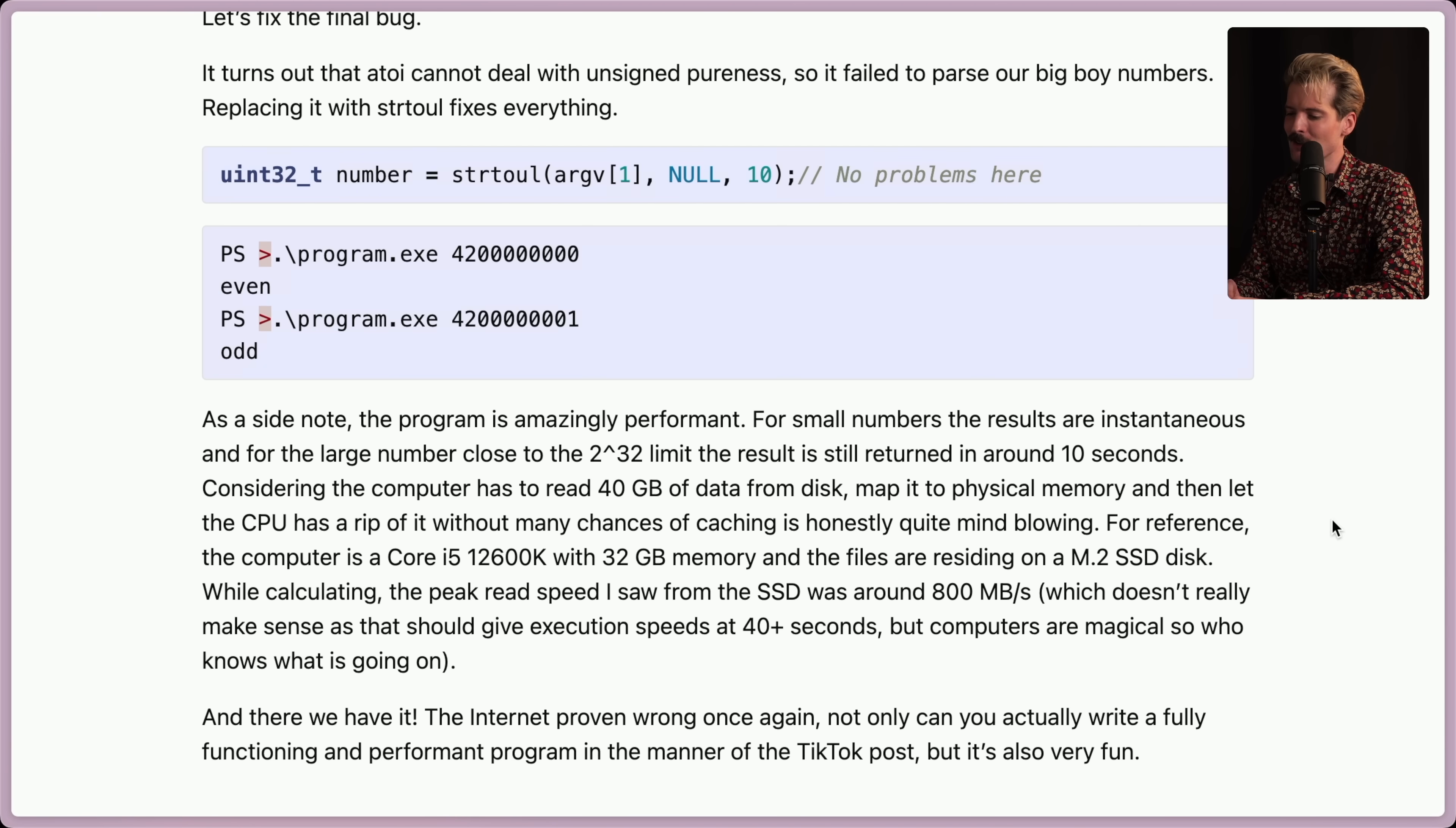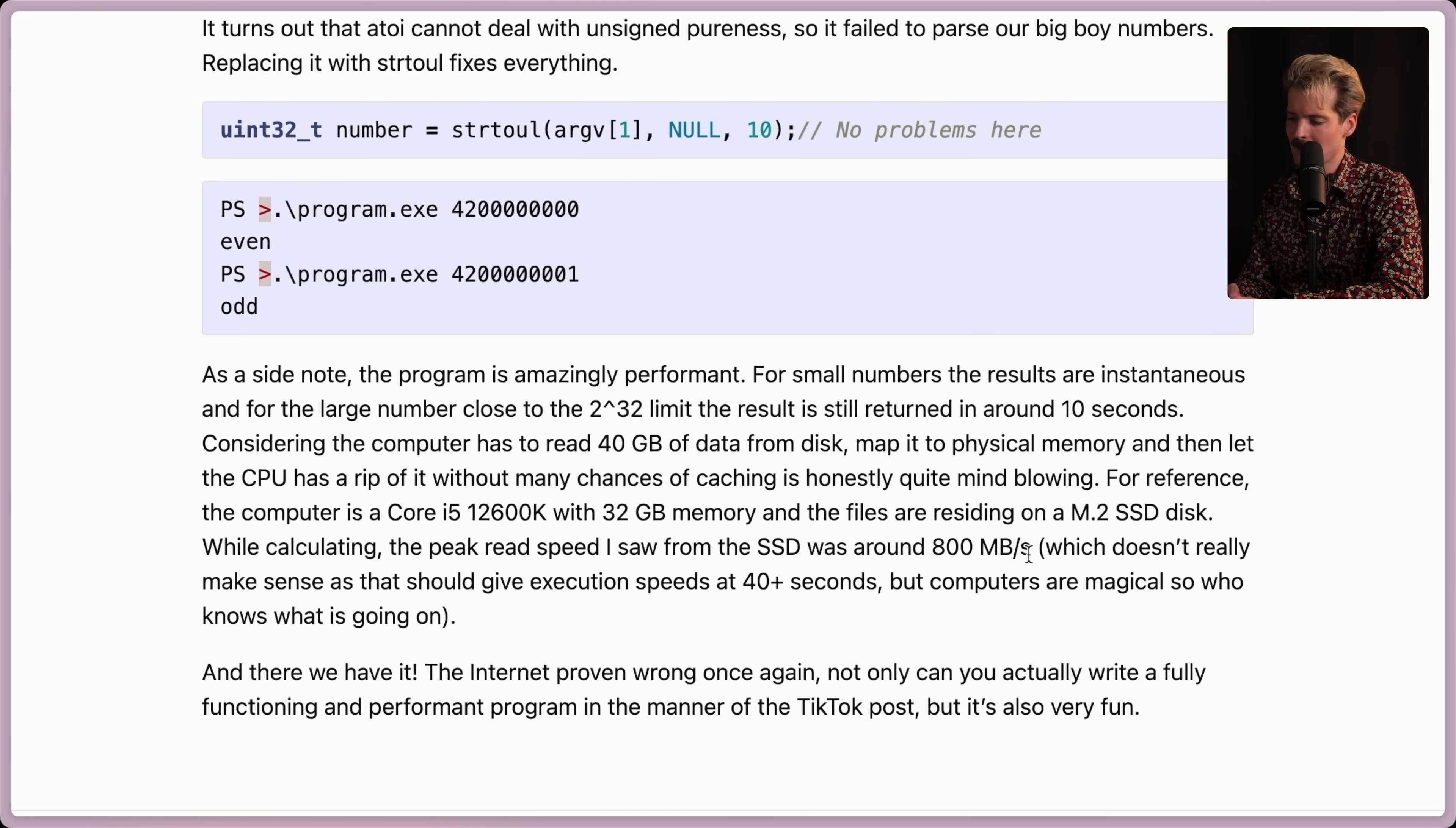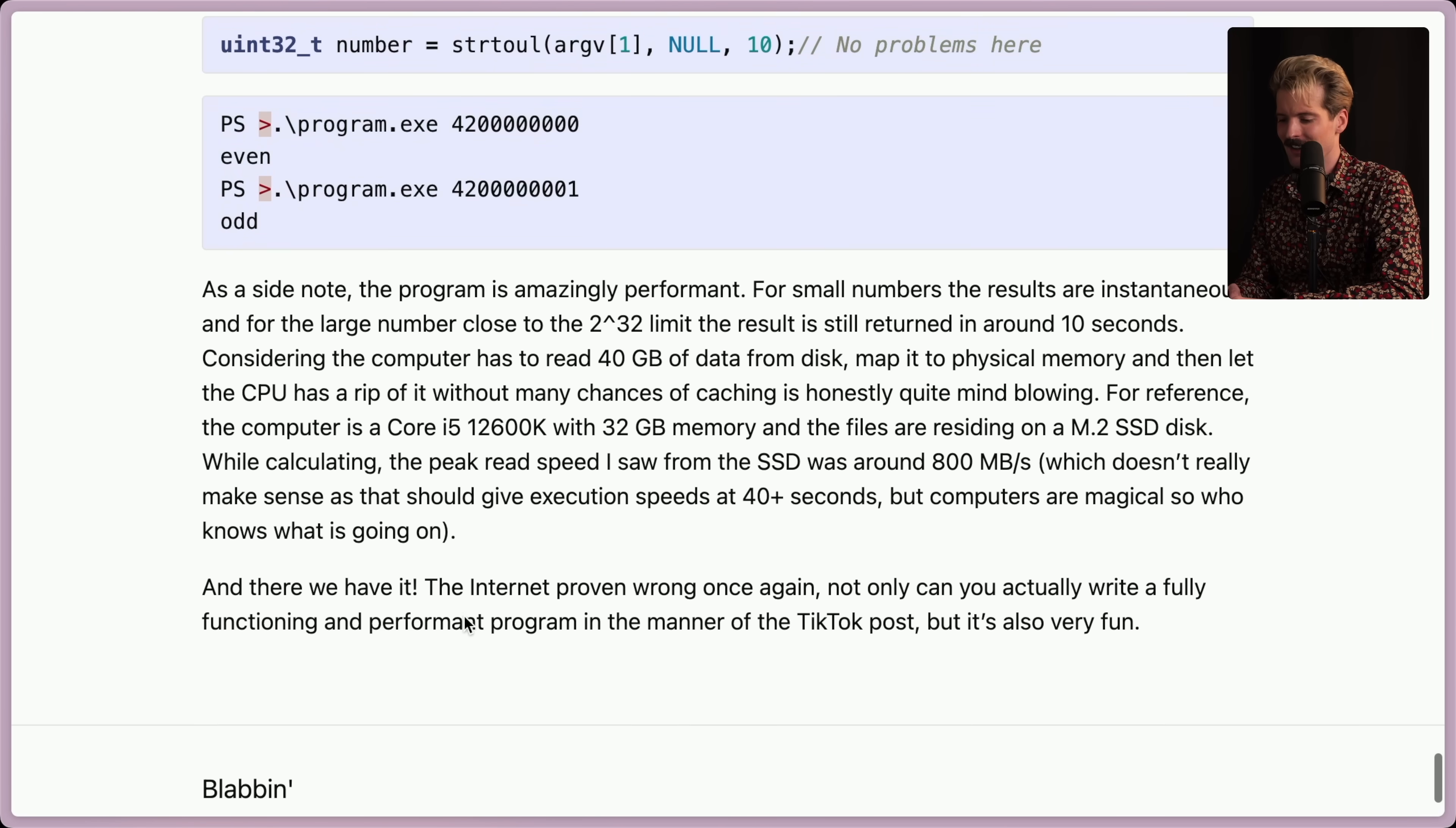For reference, the computer is a Core i5-12600K with 32 gigs of RAM and the files are reading off an M.2 SSD disk. While calculating, the peak read speed I saw from the SSD was around 800 megabytes per second, which doesn't really make sense as that should give execution speeds at 40 plus seconds. But computers are magical, so who knows what's going on? The ways operating systems handle files is weird.